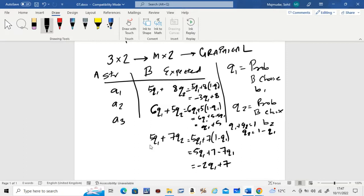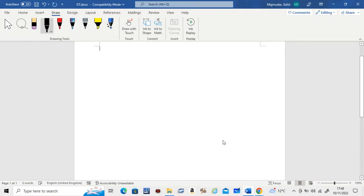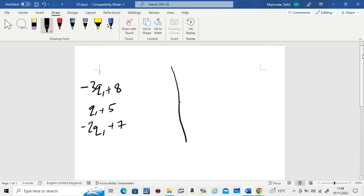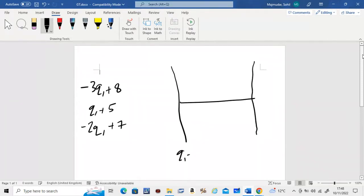What we do now is graph these three equations and find the intersection point. We graph each as a straight line between Q1 = 0 and Q1 = 1, since probabilities are always between 0 and 1.